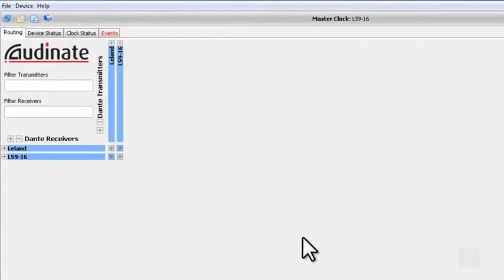Take a look at my view here in Dante Controller. I have one card, which is labeled as LS9-16, and my computer, which is labeled Leland.